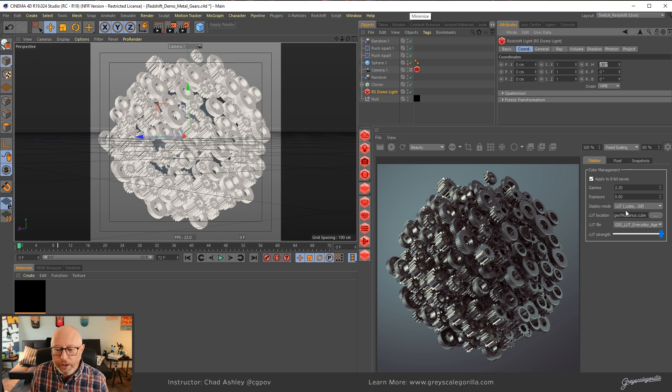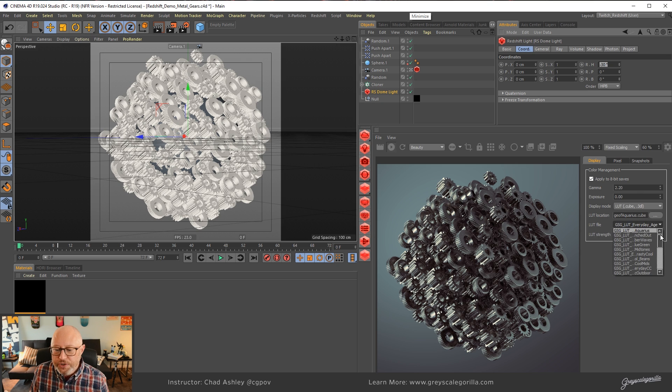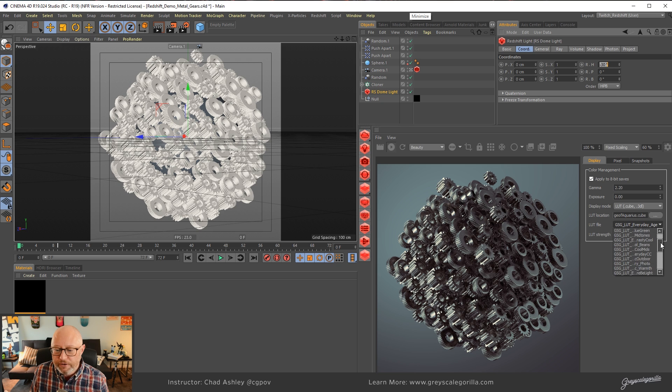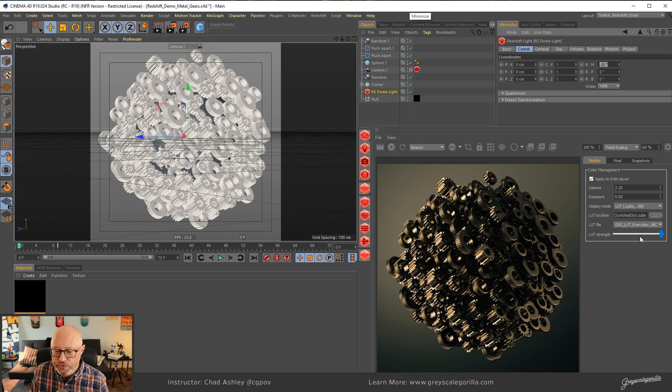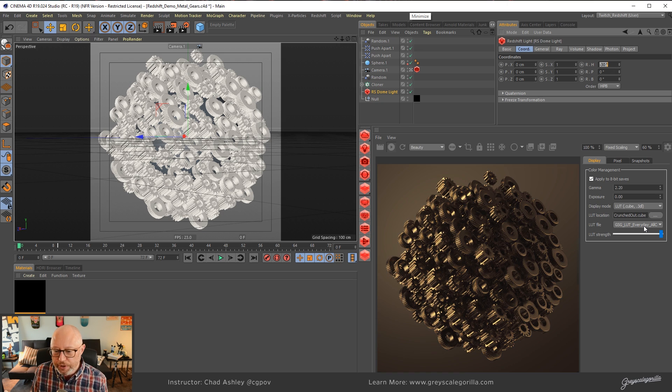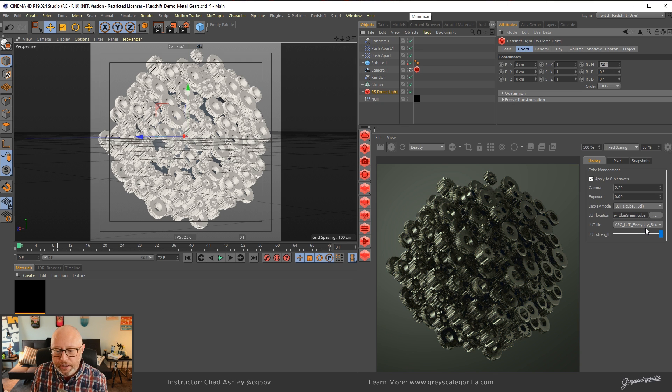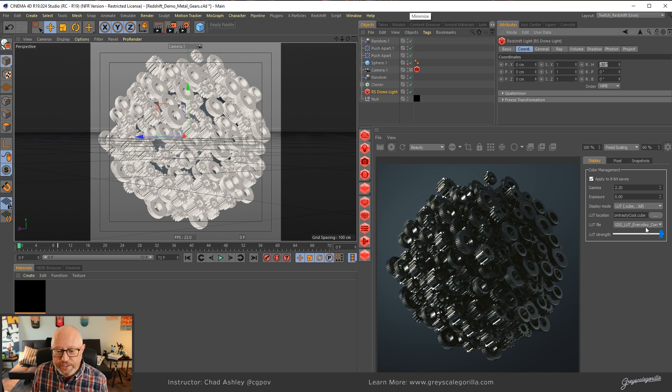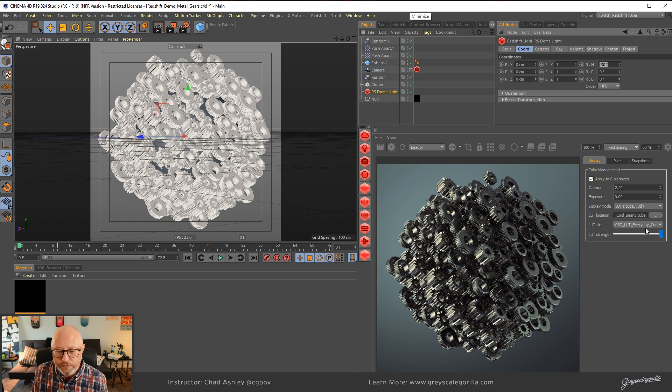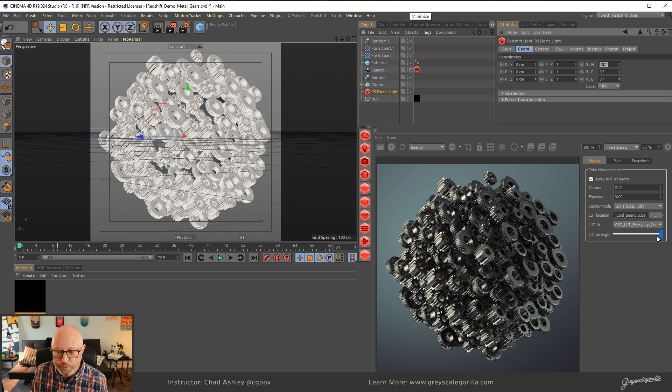And once we have that loaded, that first one in our list loaded, you can see down here where it says LUT file, it's going to drop down every single LUT that it finds in that folder. It's going to populate it down here for you, which is really nice. So it allows me to just simply come in here and start arrowing on my keyboard down through all the different looks. Actually, this one looks pretty good.